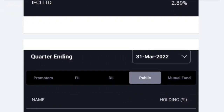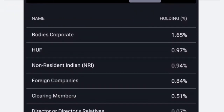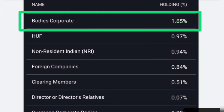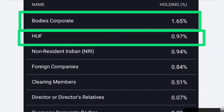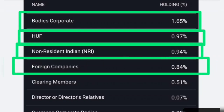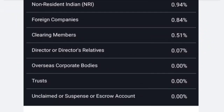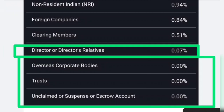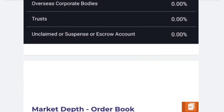Let's go to the latest slide. If you want to talk about public, the biggest stake is Wadis Corporates at 1.65%. With this, there is 1% stake at 0.97. NRI — non-resident Indian — 0.94%. Foreign companies 0.84. The clearing member is more than 50% of the stake. Directors have 0.07%. There is also a trustee. Everyone has a small stake.